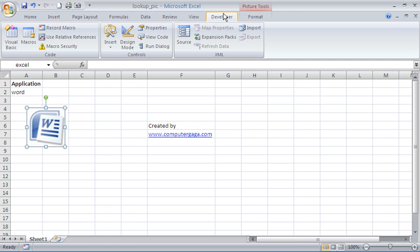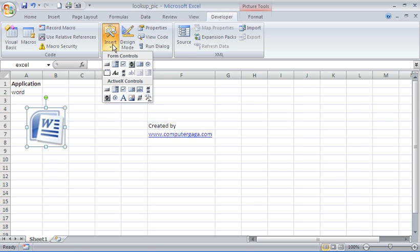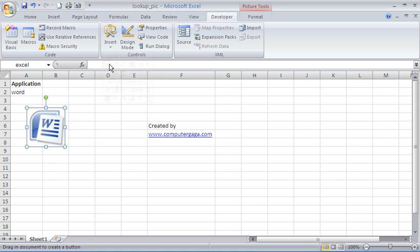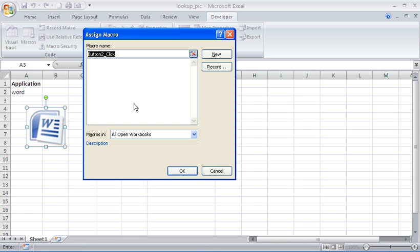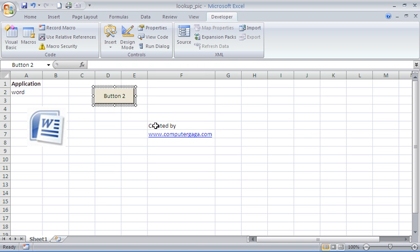I'm going to use my Developer tab, click Insert, and insert a button. I'm going to draw this onto my sheet. It's going to ask me what macro I'd like to assign to it. As you can see at the moment I don't have any macro, so I haven't created it yet, so I'm going to cancel this screen and come back to this point.